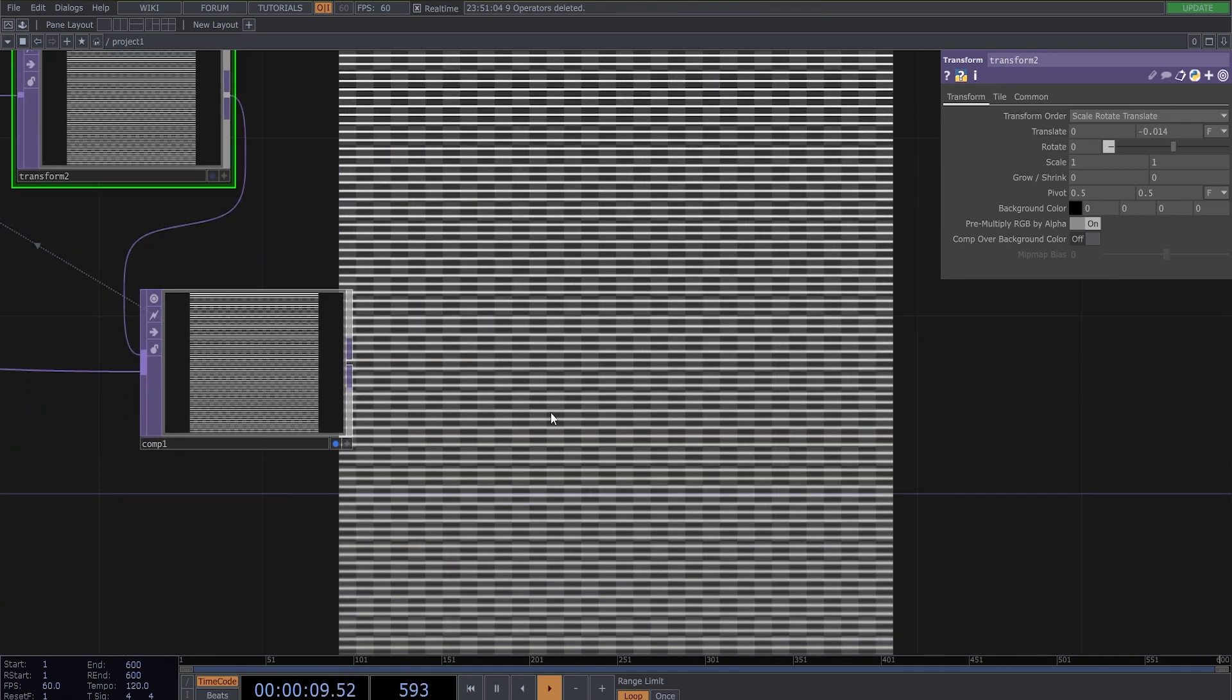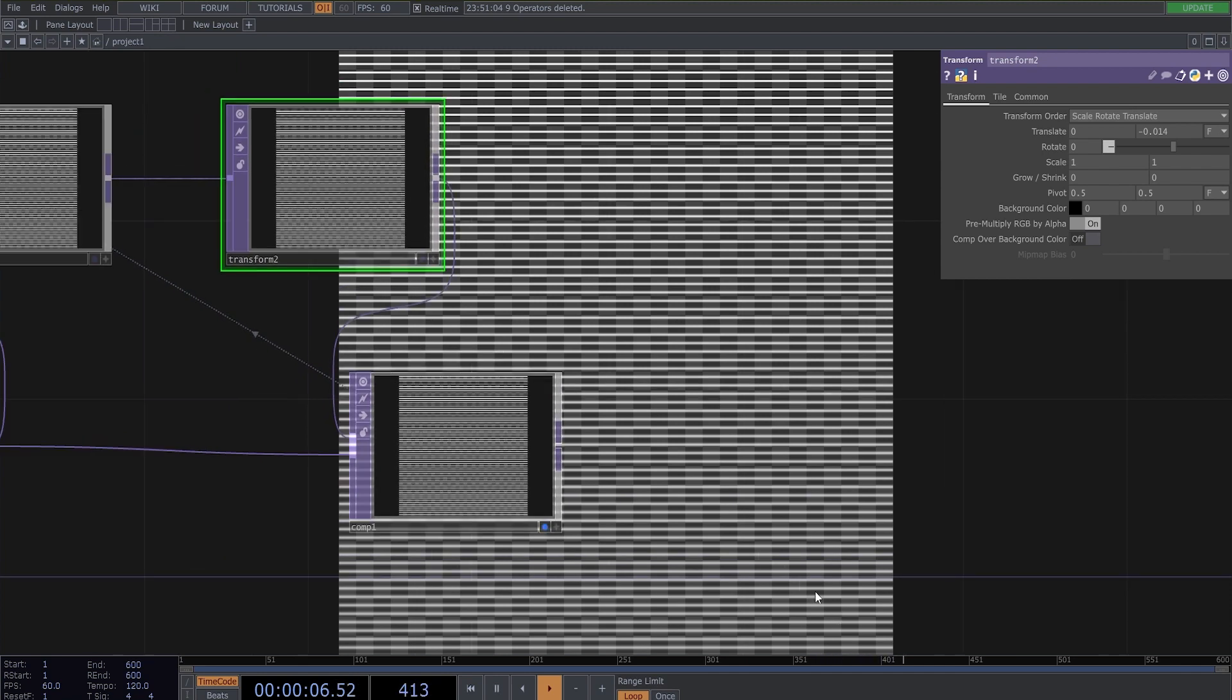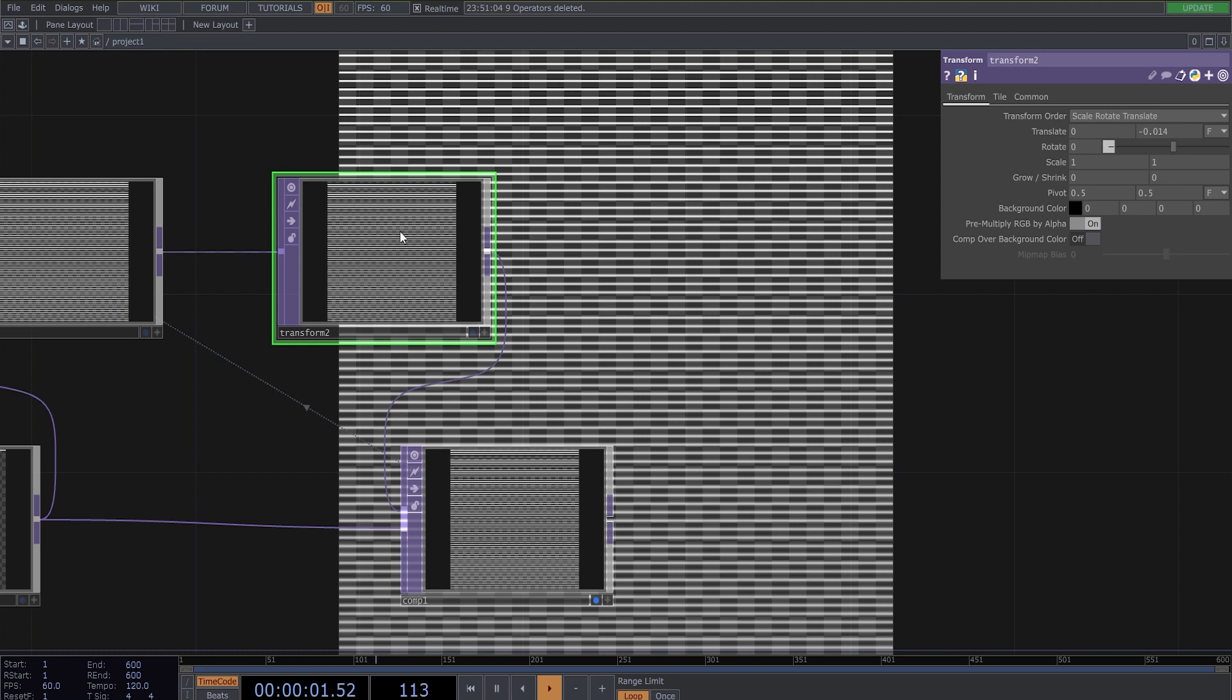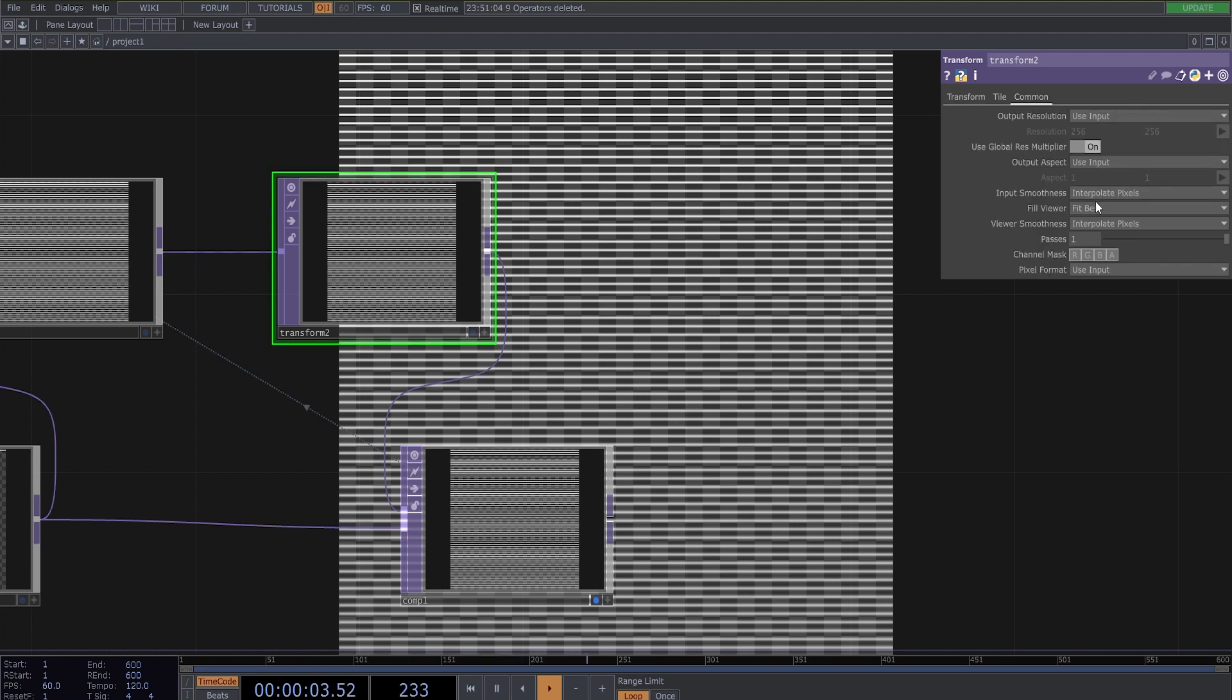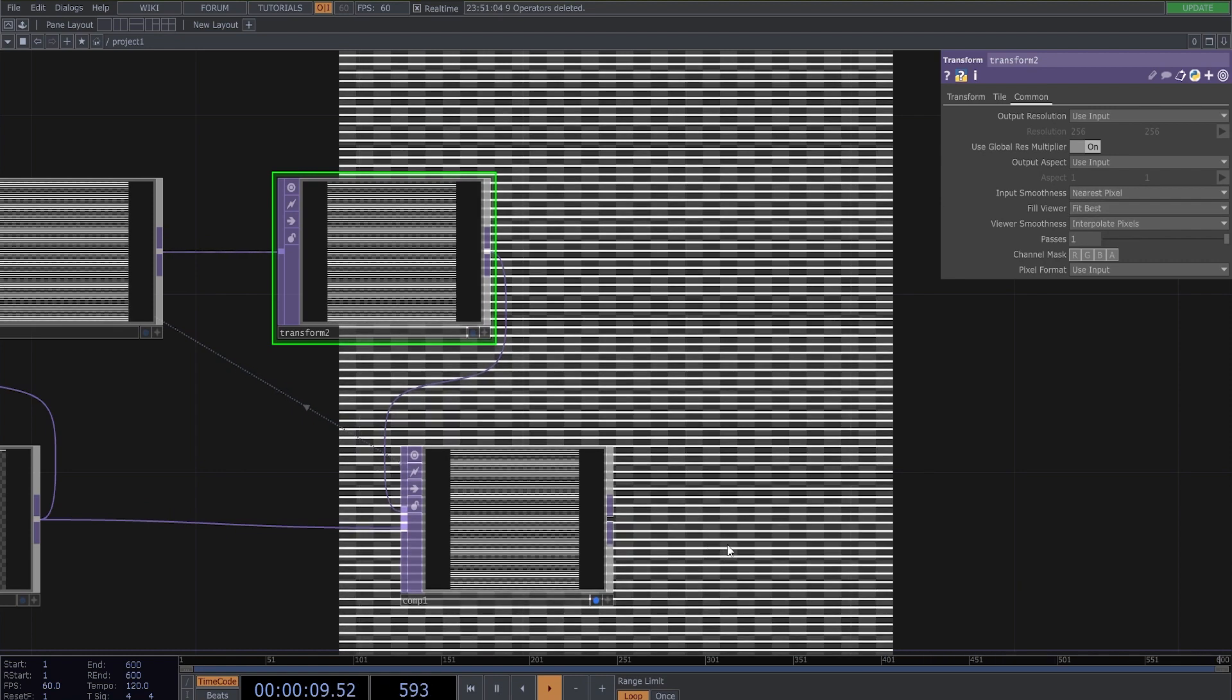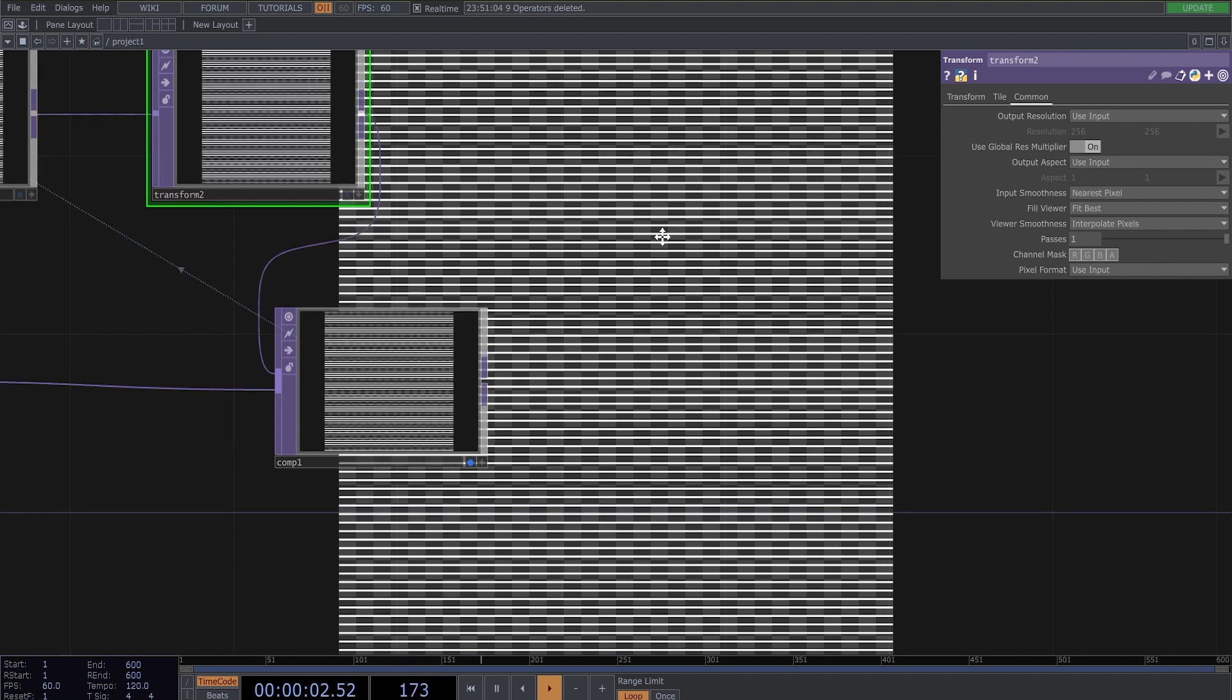But now we have a problem because the lines here on the bottom are really blurry. So to change this we need to in this transform change this input smoothness to nearest pixel. Now it's sharp everywhere.